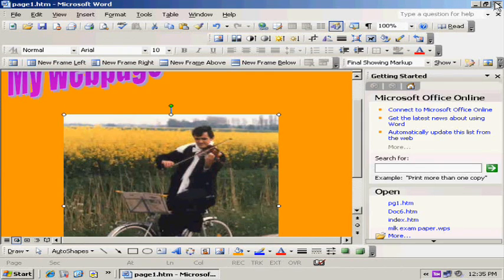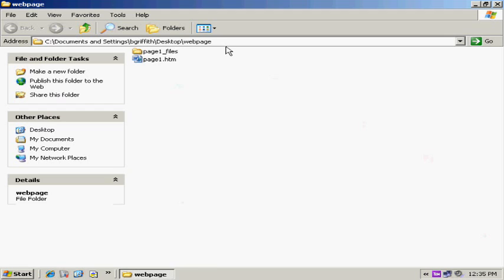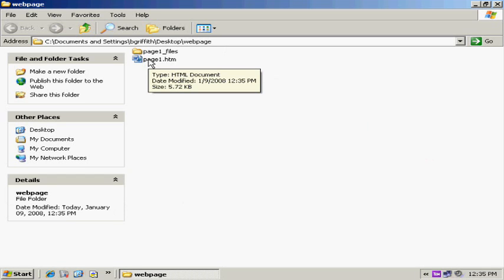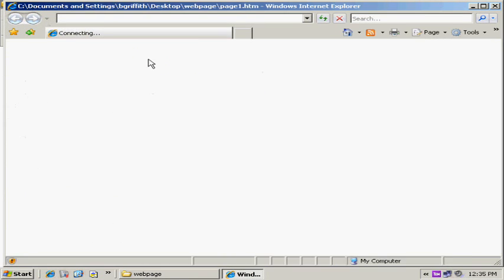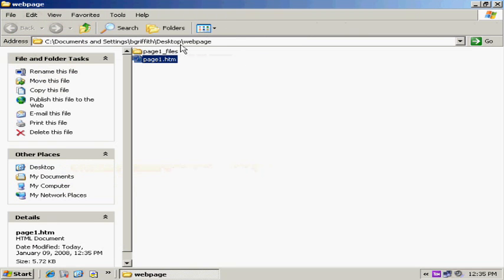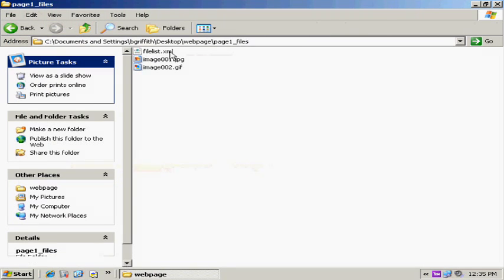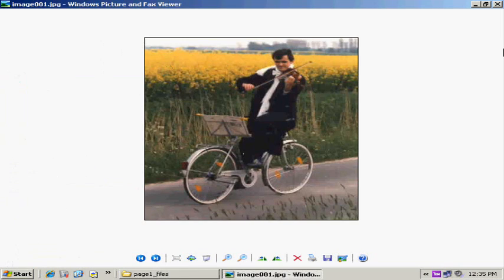Now I can close this. Now I look in my folder. I now have something called Web Page Files and Web Page 1. Web Page 1 is the actual web page, which now is read-only format. It's just like a web page, and the folder is what keeps all the pictures, like the bicycle.